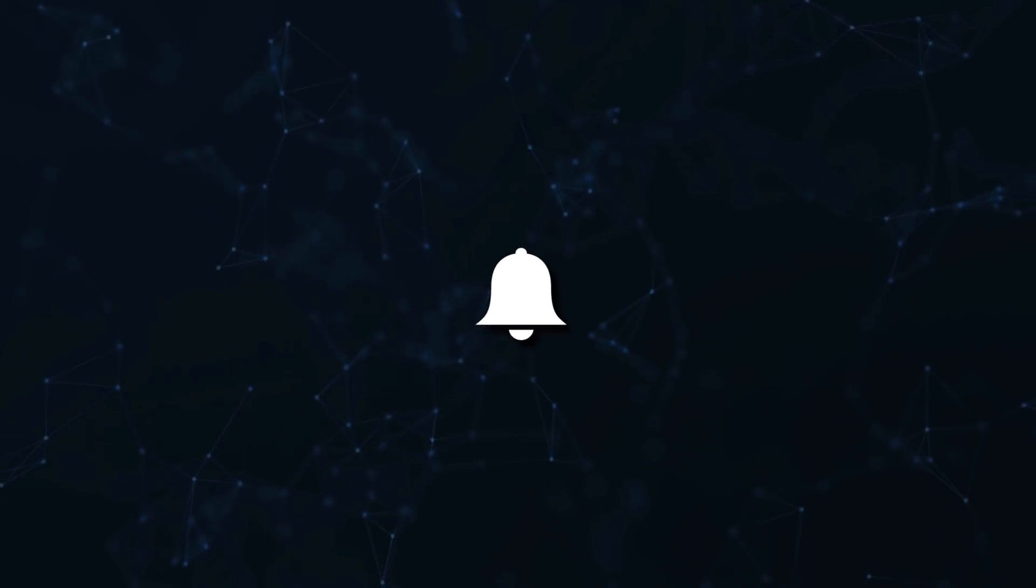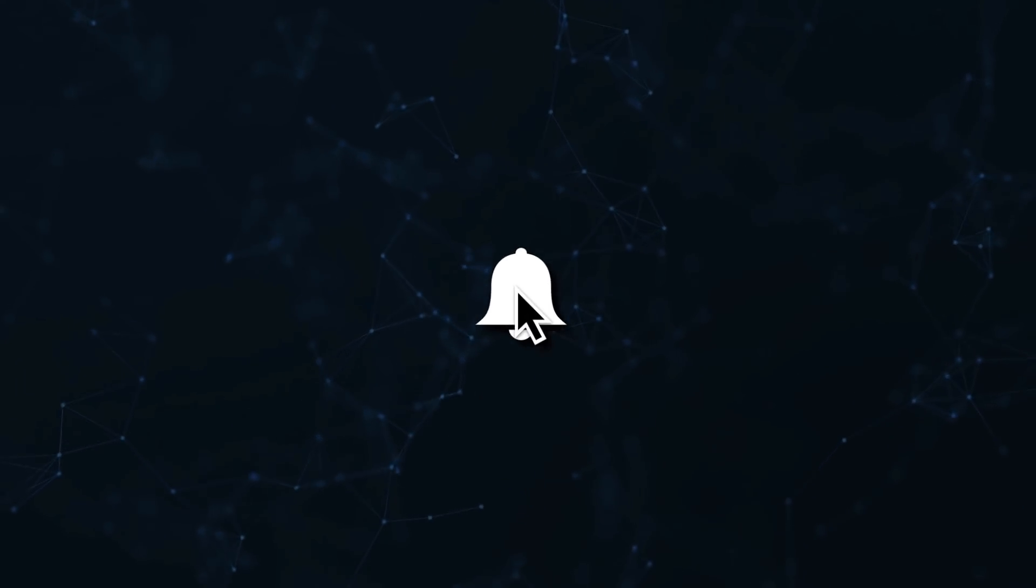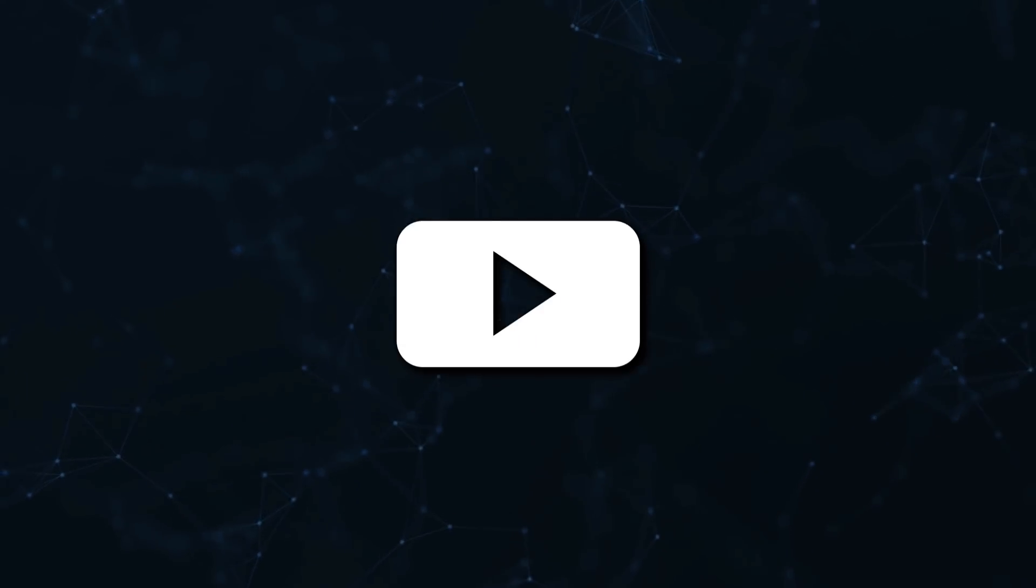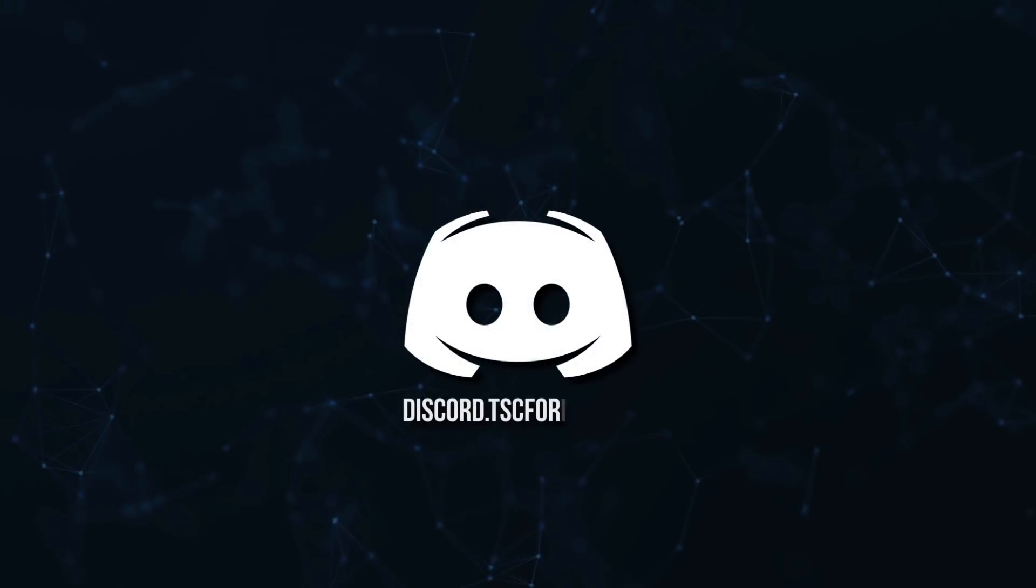Don't miss a beat, join the notification squad by clicking that bell. You'll get notified every time I upload a video, and be sure to join our Discord to talk and get help with your code.